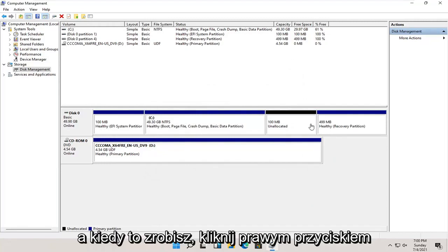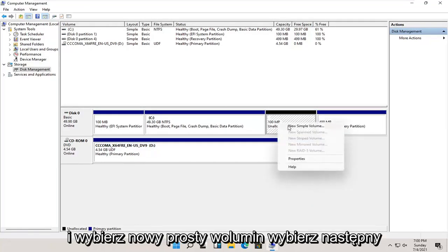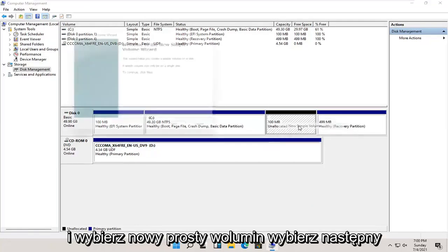And once that's done, you right click on this newly created unallocated space and select new simple volume.